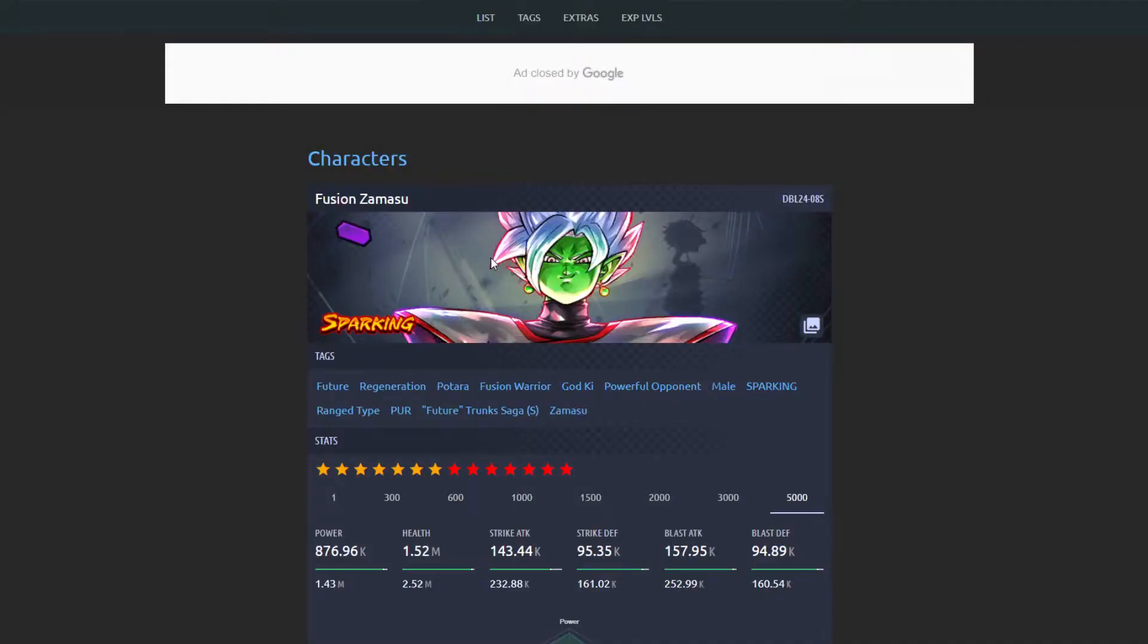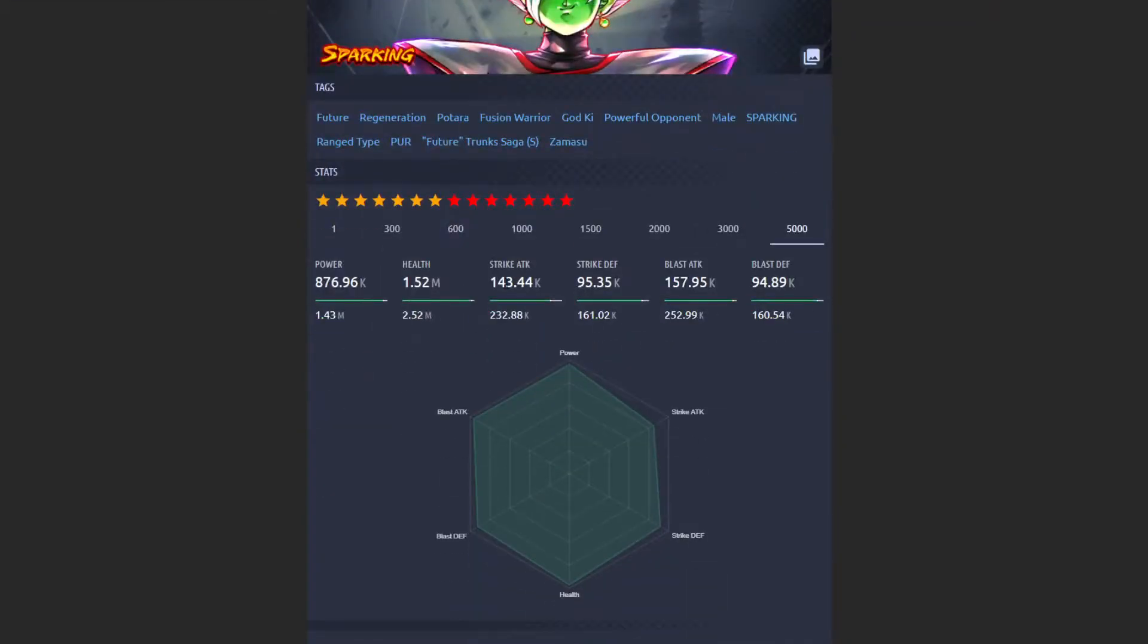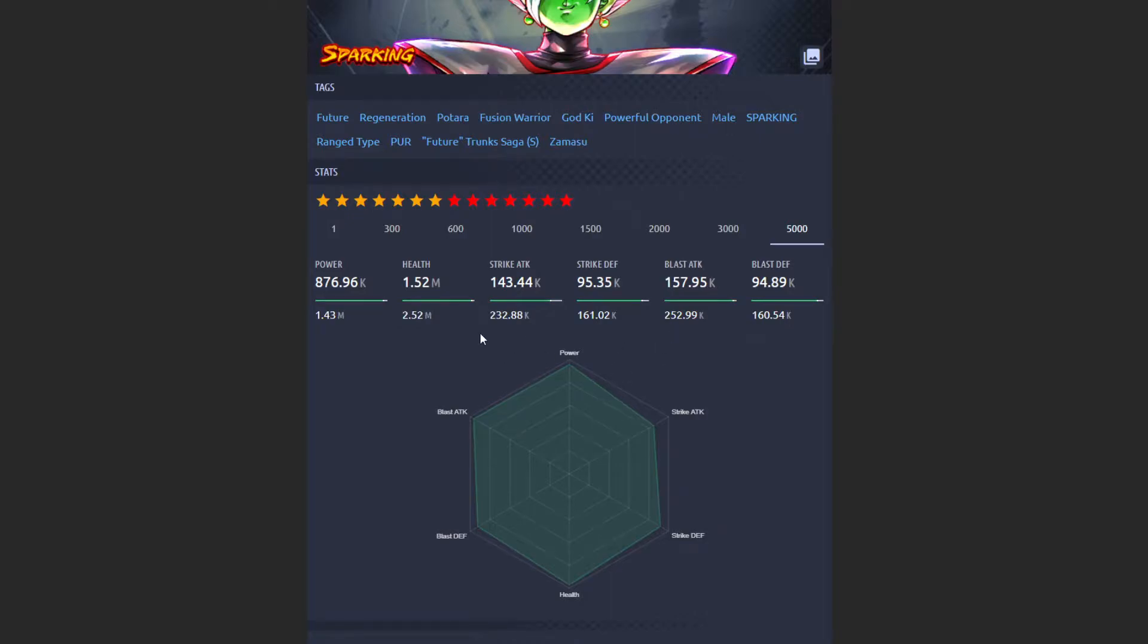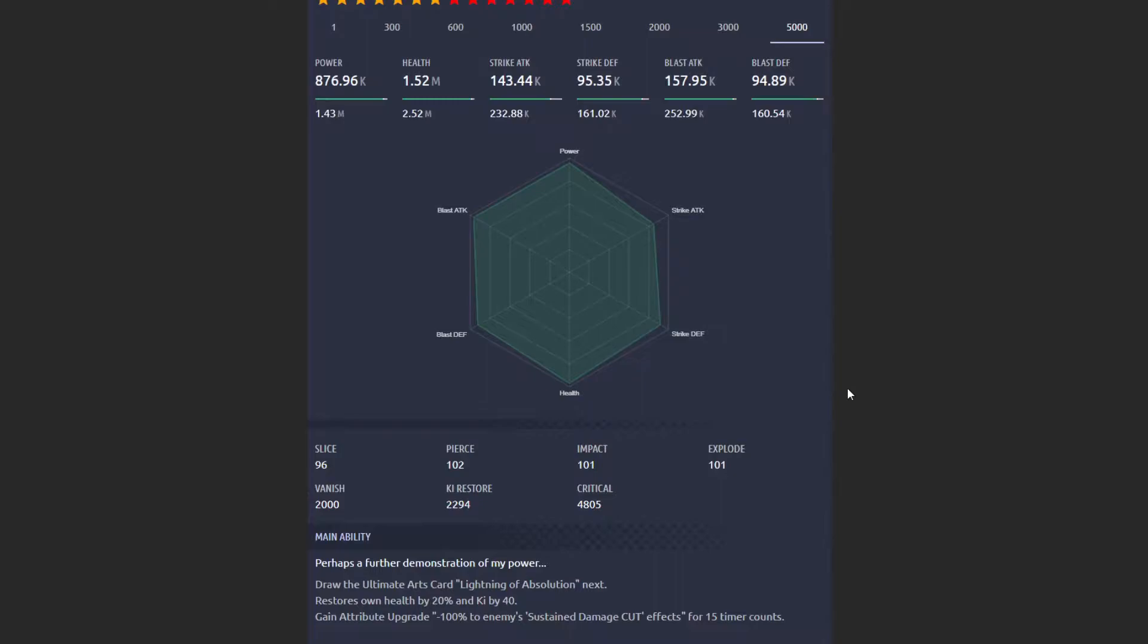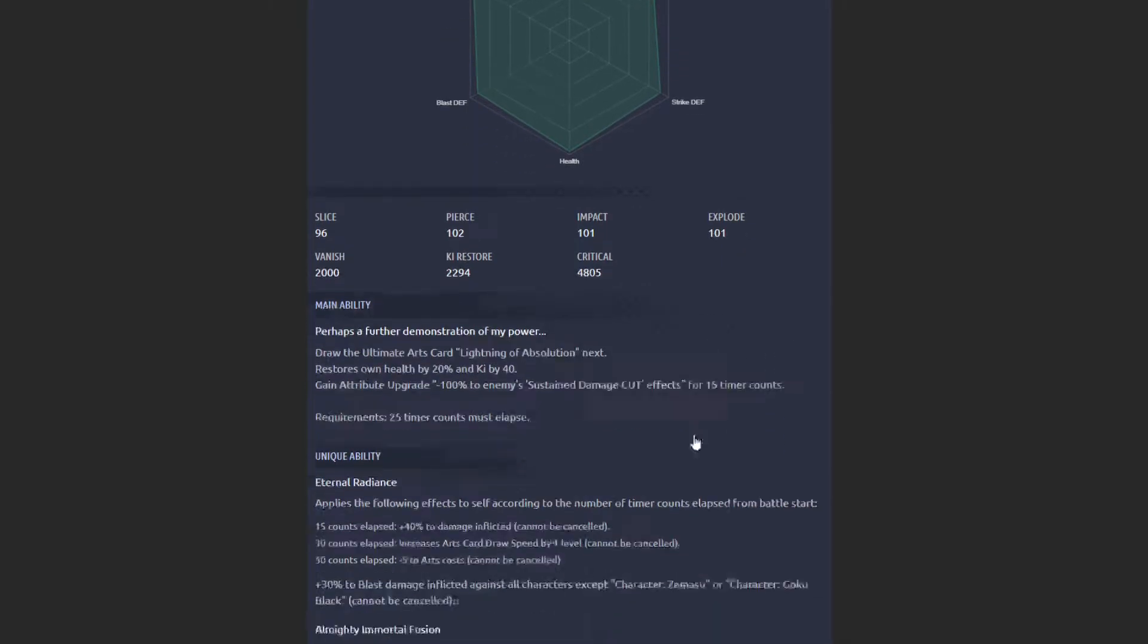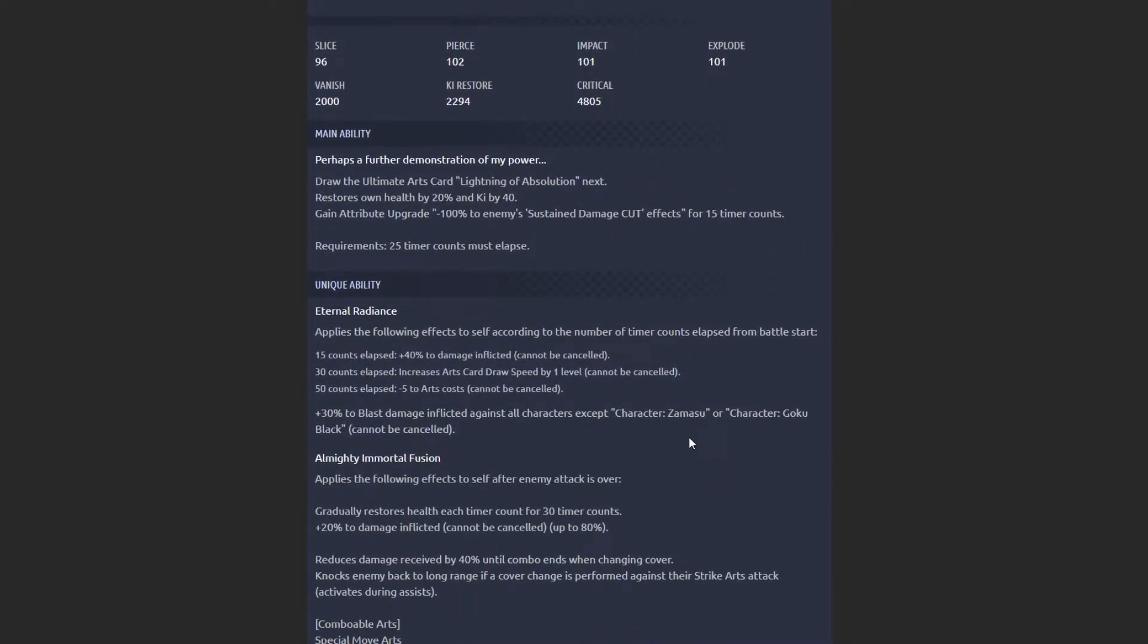Let's take a look at Zamasu here. These are his stats. Offensive stats... yeah, defenses are actually still good to this day. Defenses are still what most units in the game have, most modern units have. Offenses, obviously, Zamasu is blast oriented. Overall stats are really good, still pretty good to this day. Not sure why they did it, but it is what it is.